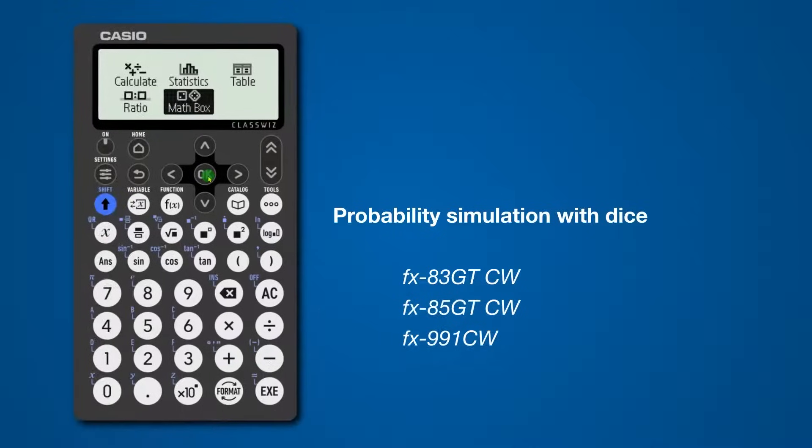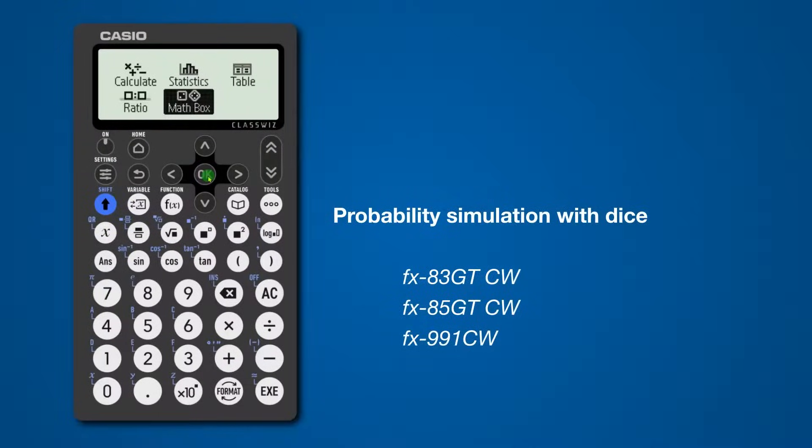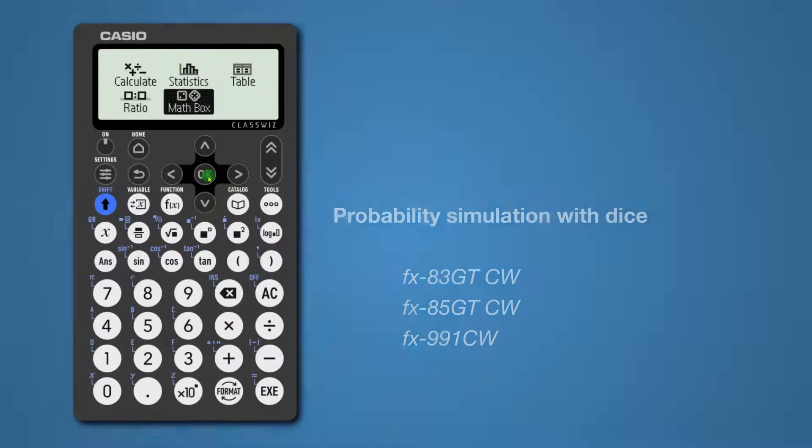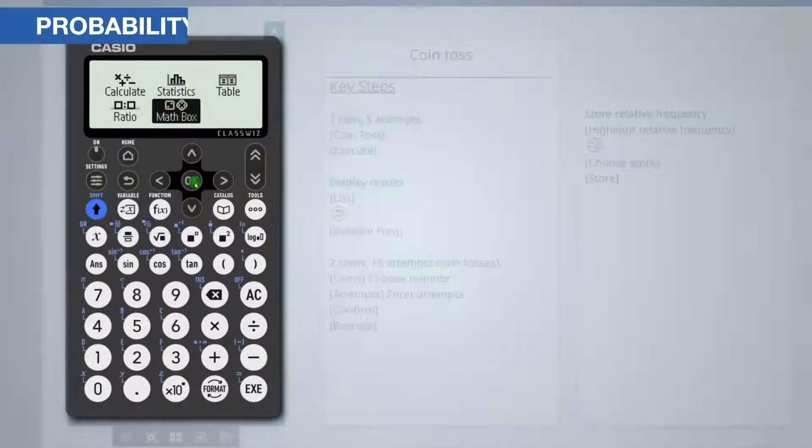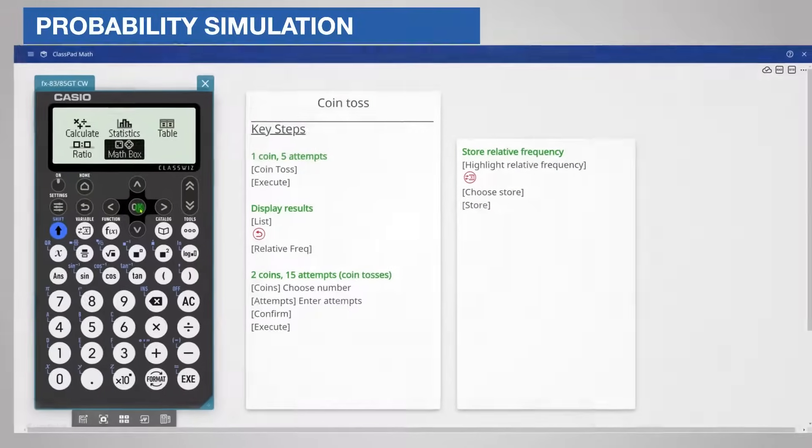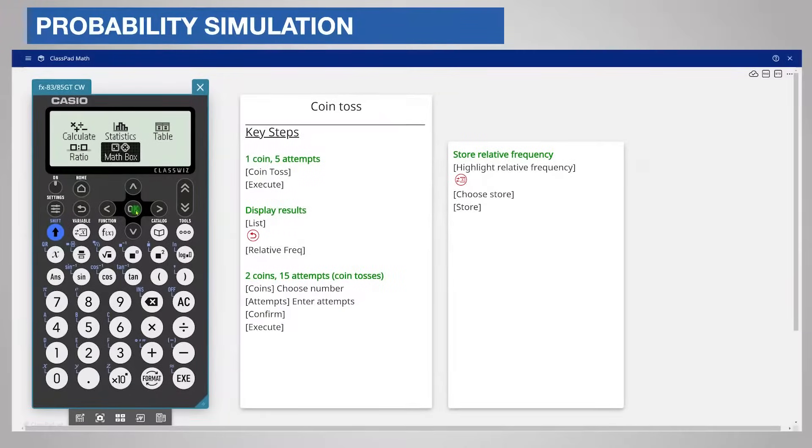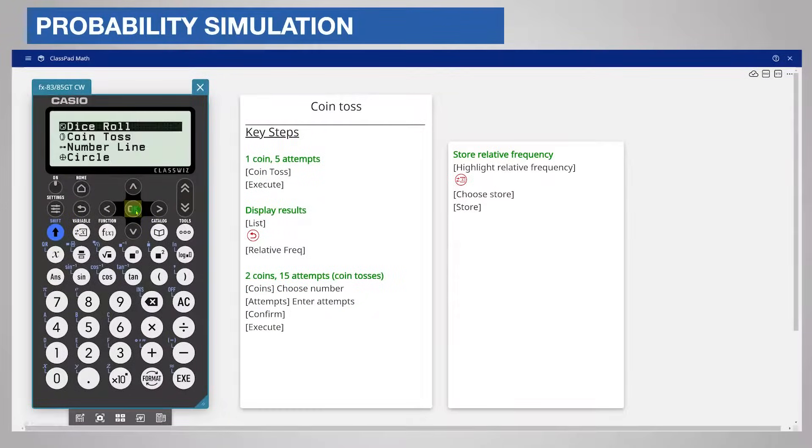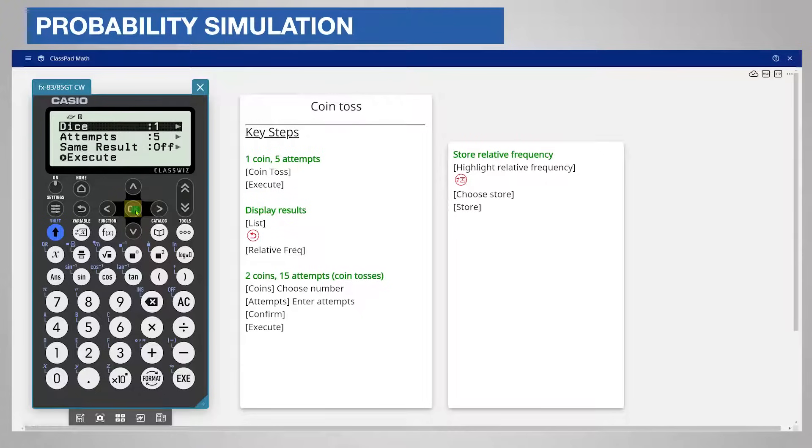This video will help you to simulate rolling dice and recording the results. You will find the key steps on the screen and I will demonstrate them live. From the home screen choose the MathBox app and Dice Roll.